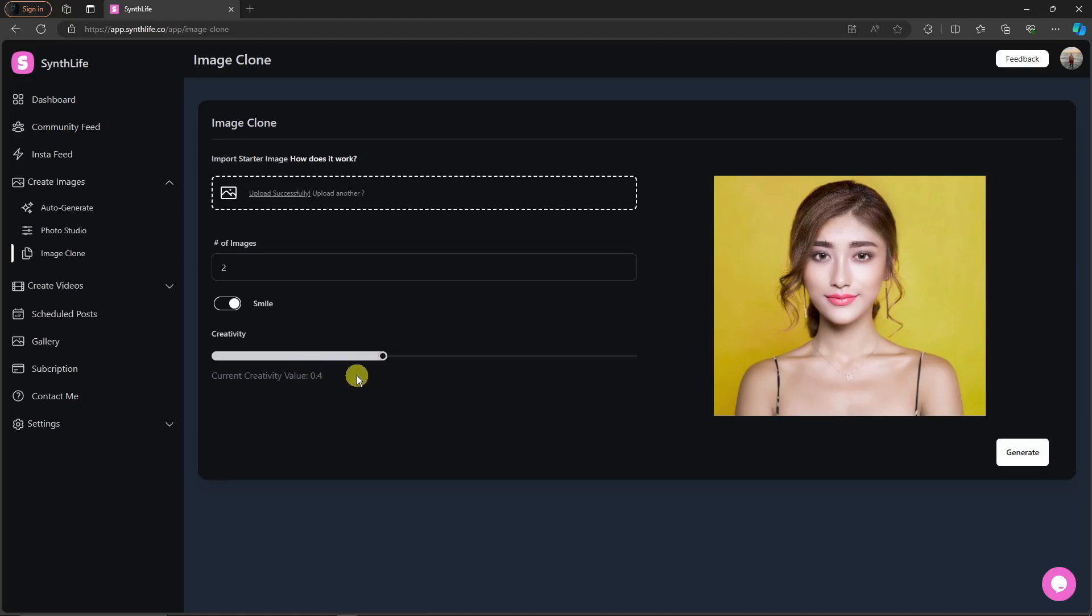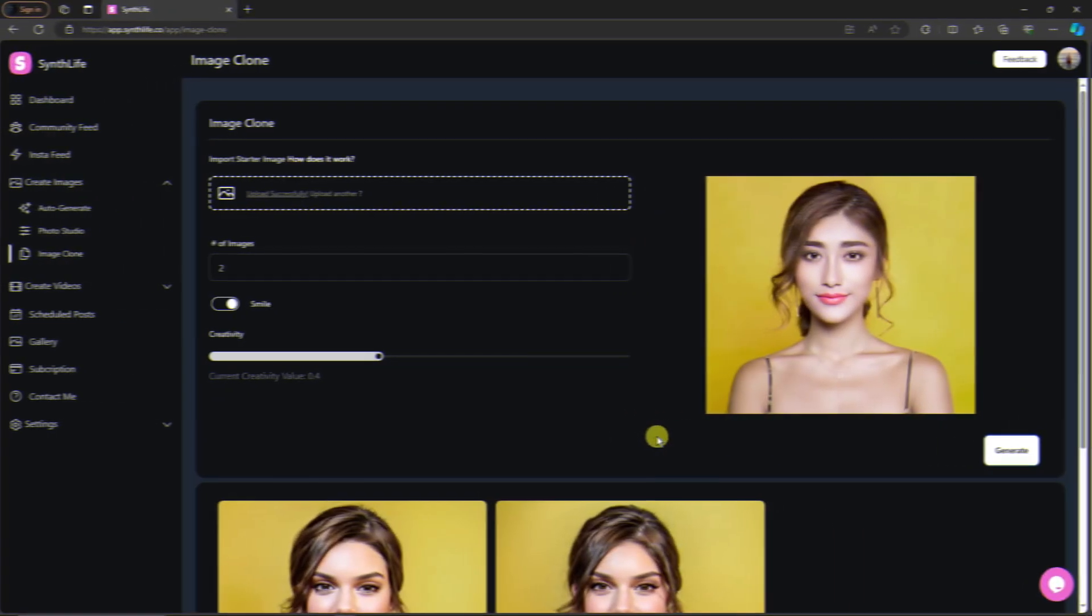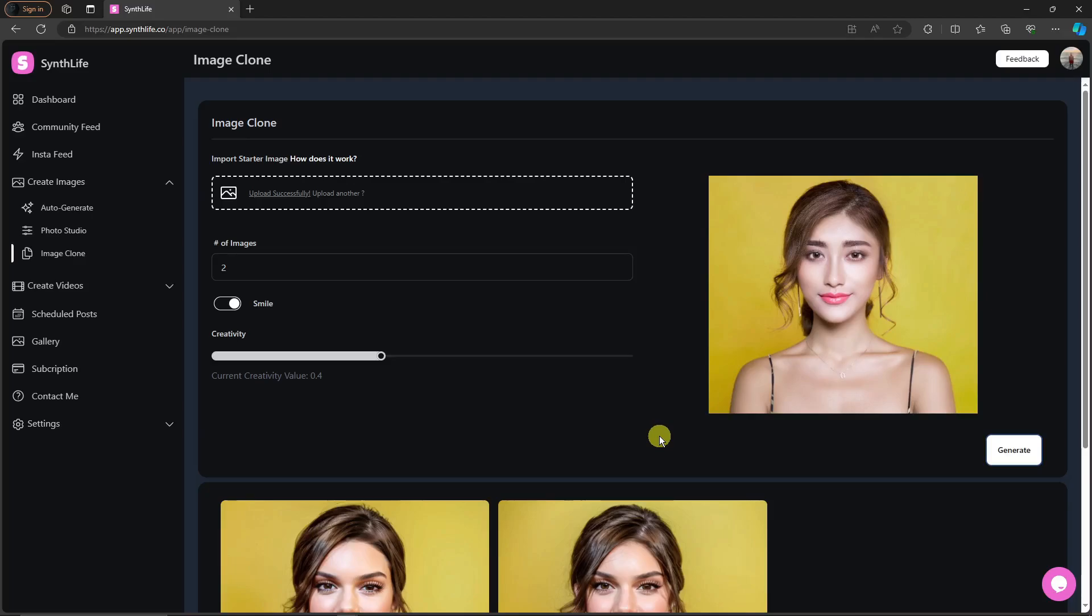So I'm going to go by default here so it won't have changes that much. So click on generate, and then for this one it will take around one to two minutes. I'll get back to you once it's here. So welcome back, this is going to be the results.